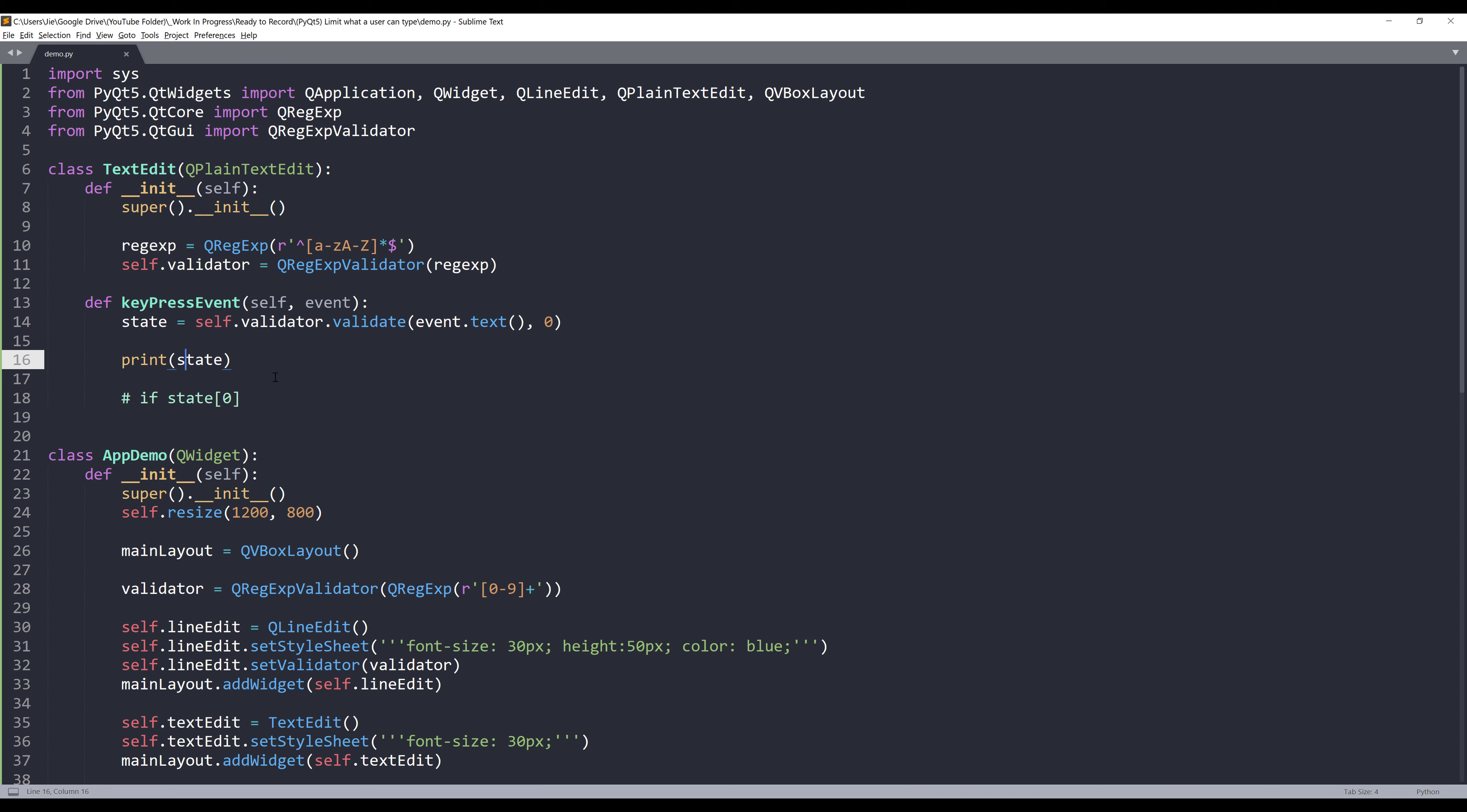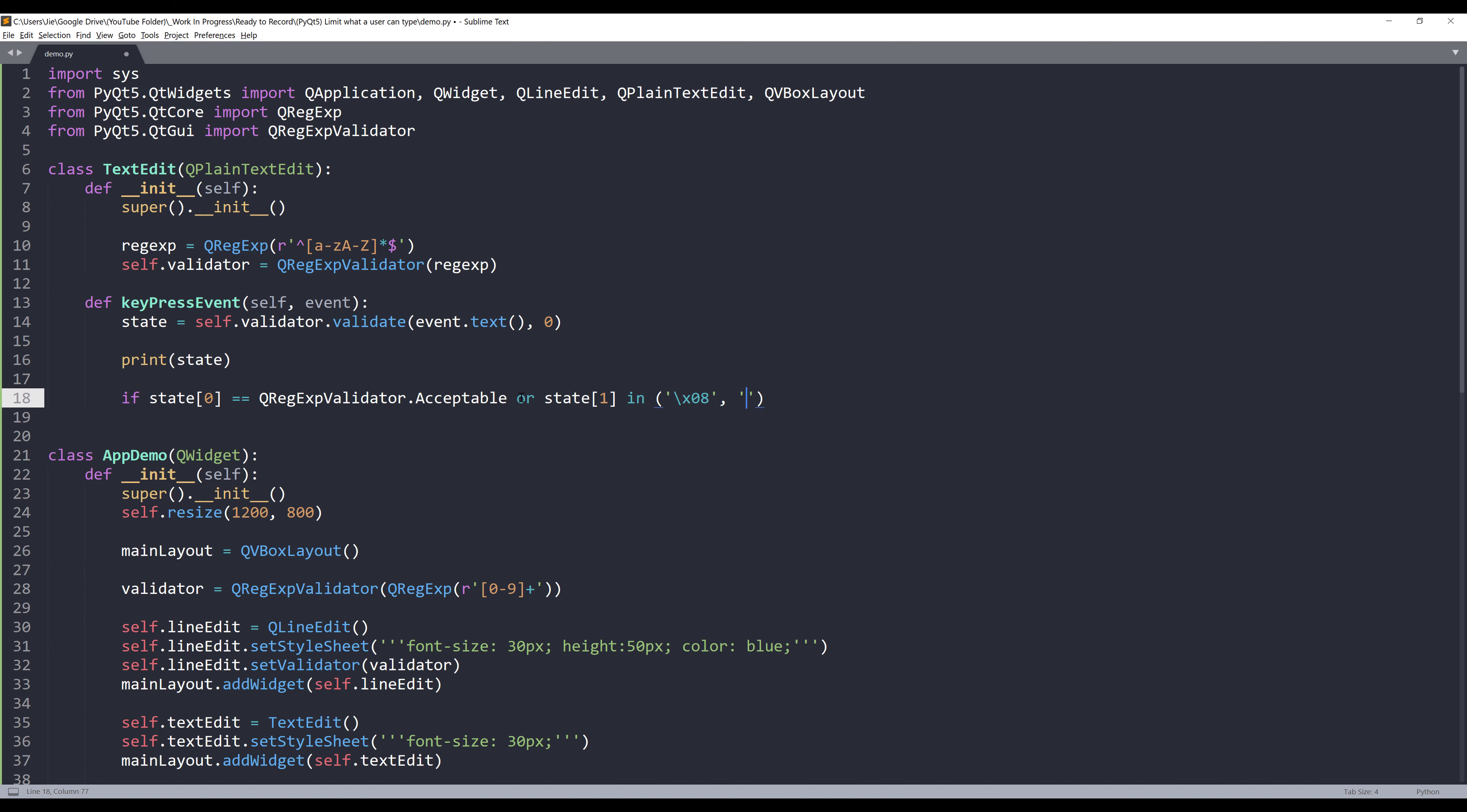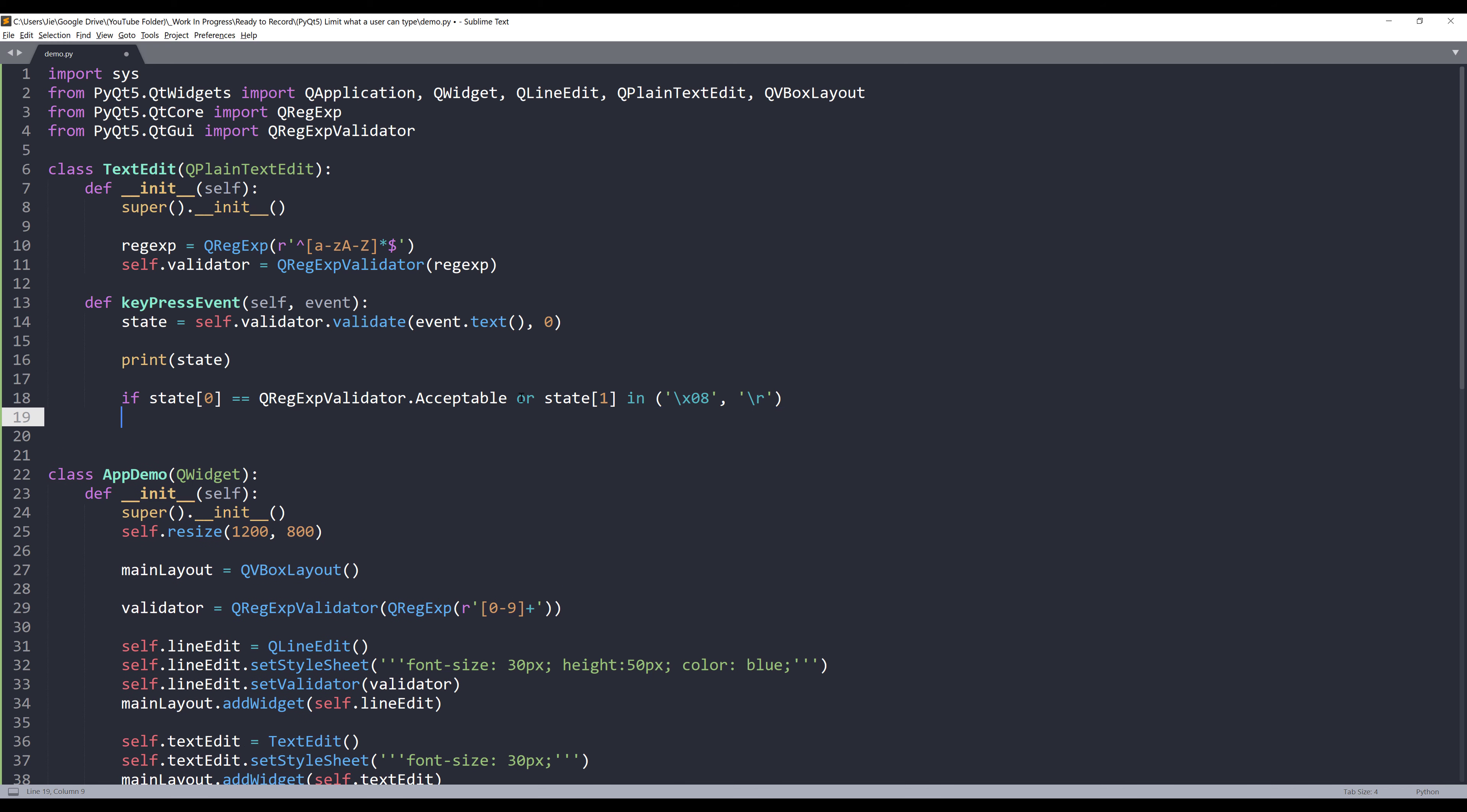So given the state value we can use that to validate our entry. So here I'm going to say that if the first element value equals to two. So here I can use the QRegExpValidator class acceptable value. And this actually returns as two. Or if it stays one. We're seeing special characters indicating if I'm pressing enter keys or delete keys. And since those keys require special handling, so for the backspace, you'll be backslash X 08. And for the enter key will be backslash R. So if this condition passed, then I want to just return to the original state. And that's it. Delete this line right here.